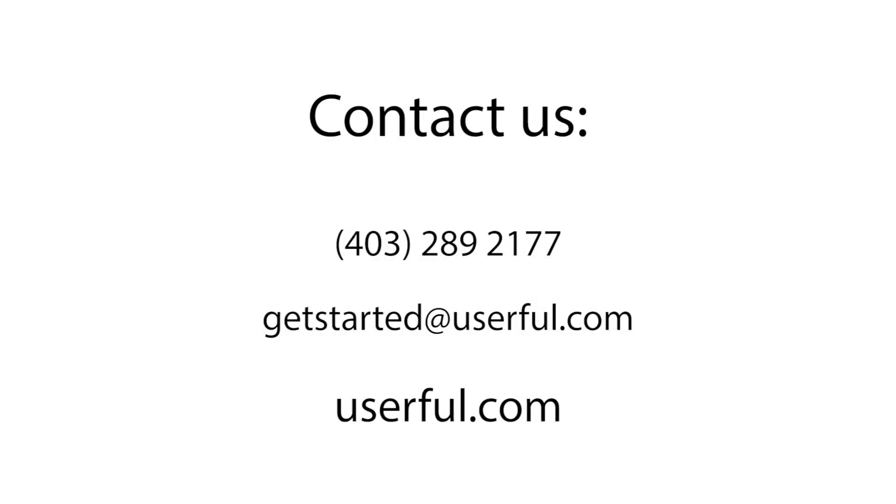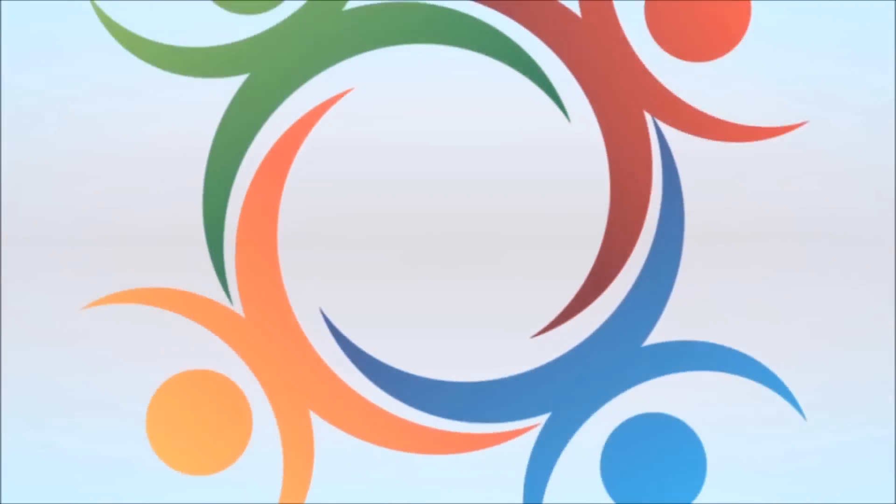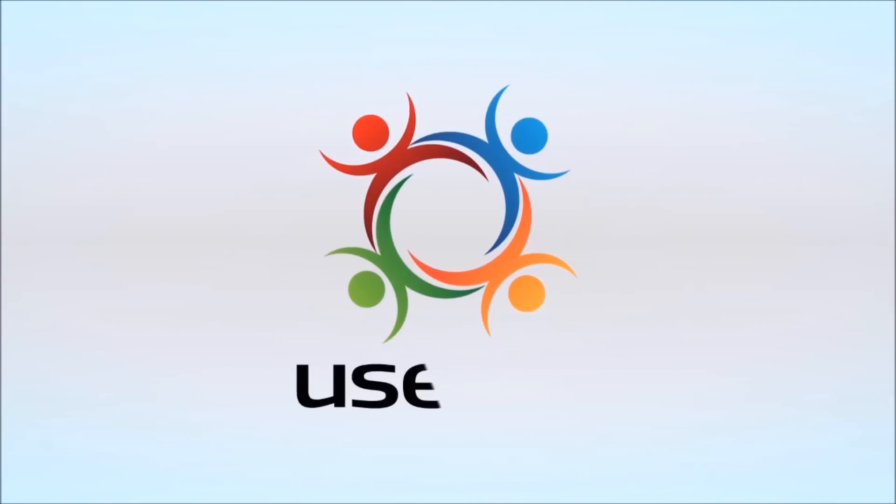If you'd like to learn more about this exciting interactivity feature or if you have any questions about our video wall solutions, get in touch with us today. We're looking forward to hearing from you. Powered by Userful.